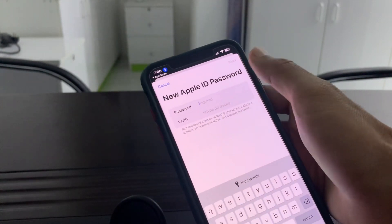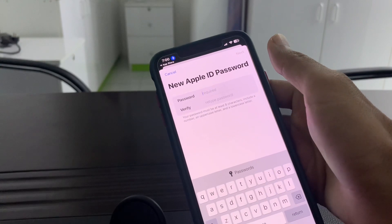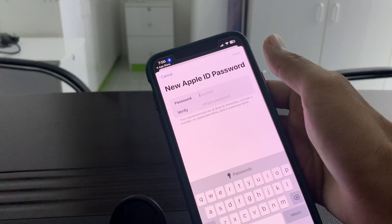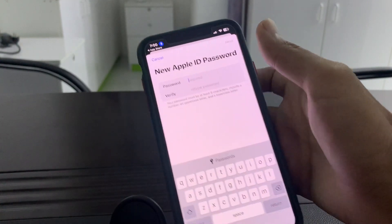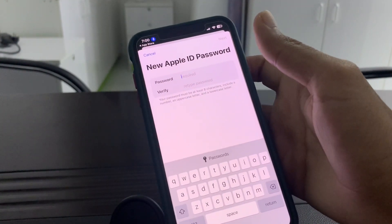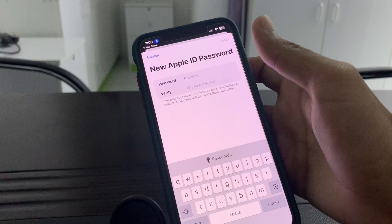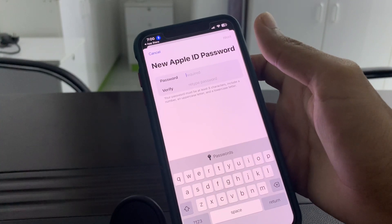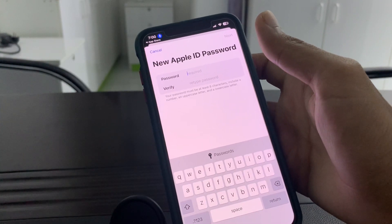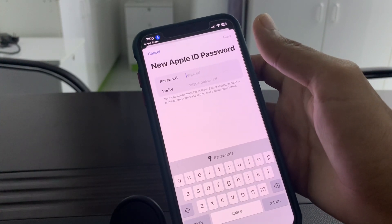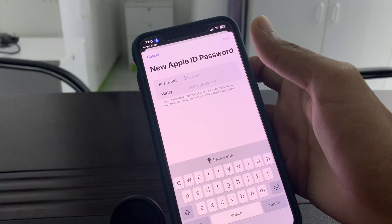Simply click on Next. This is how you can reset your Apple ID password without any verification. Hope this video helps you — if it does, leave a like and comment. Thanks for watching.